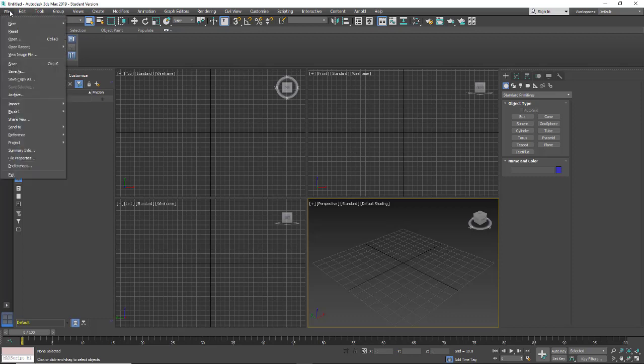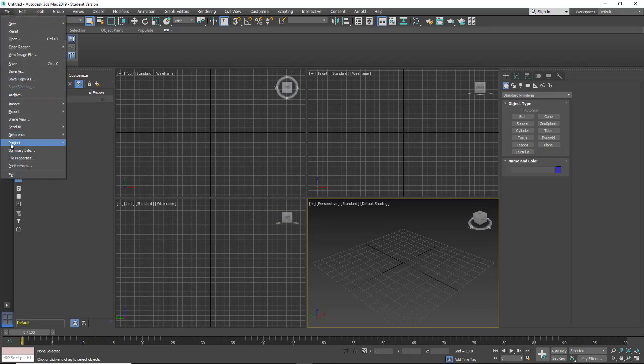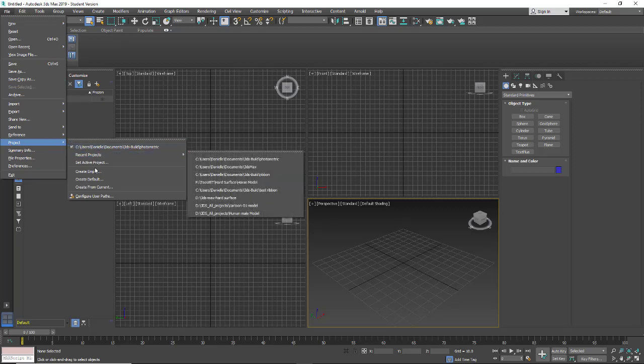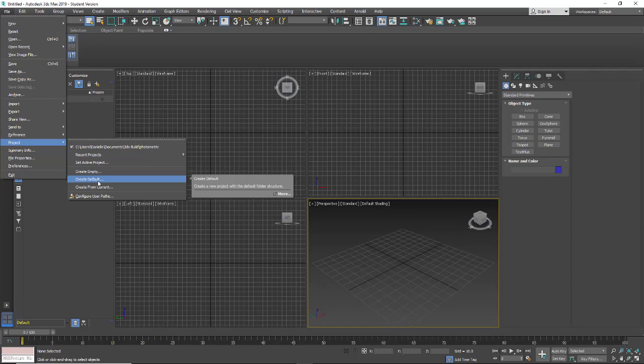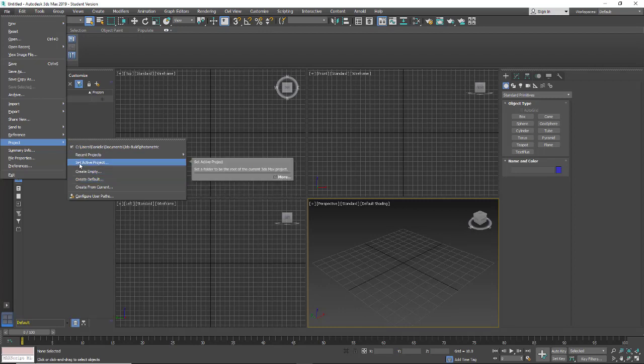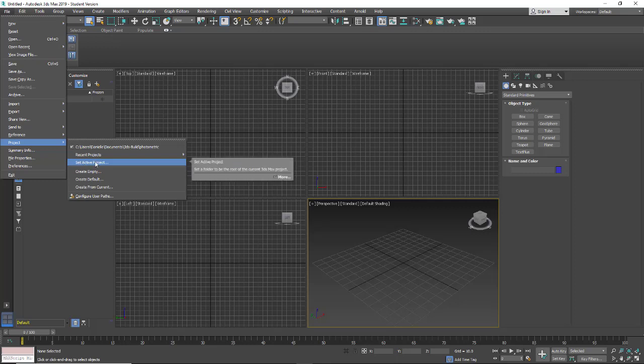And then we're going to go to Project, and if you want to set up a new project, then you click Create Default. If you want to make sure that an existing project is being used, then you're going to click Set Active Project.